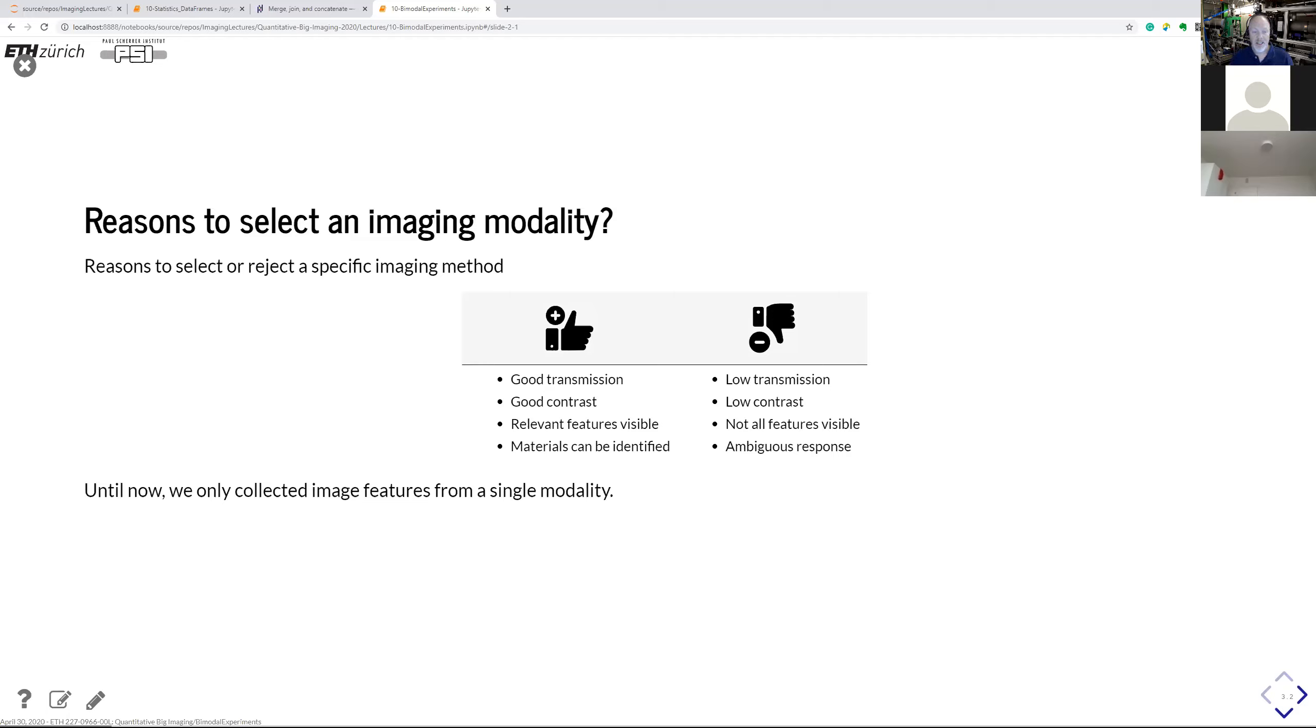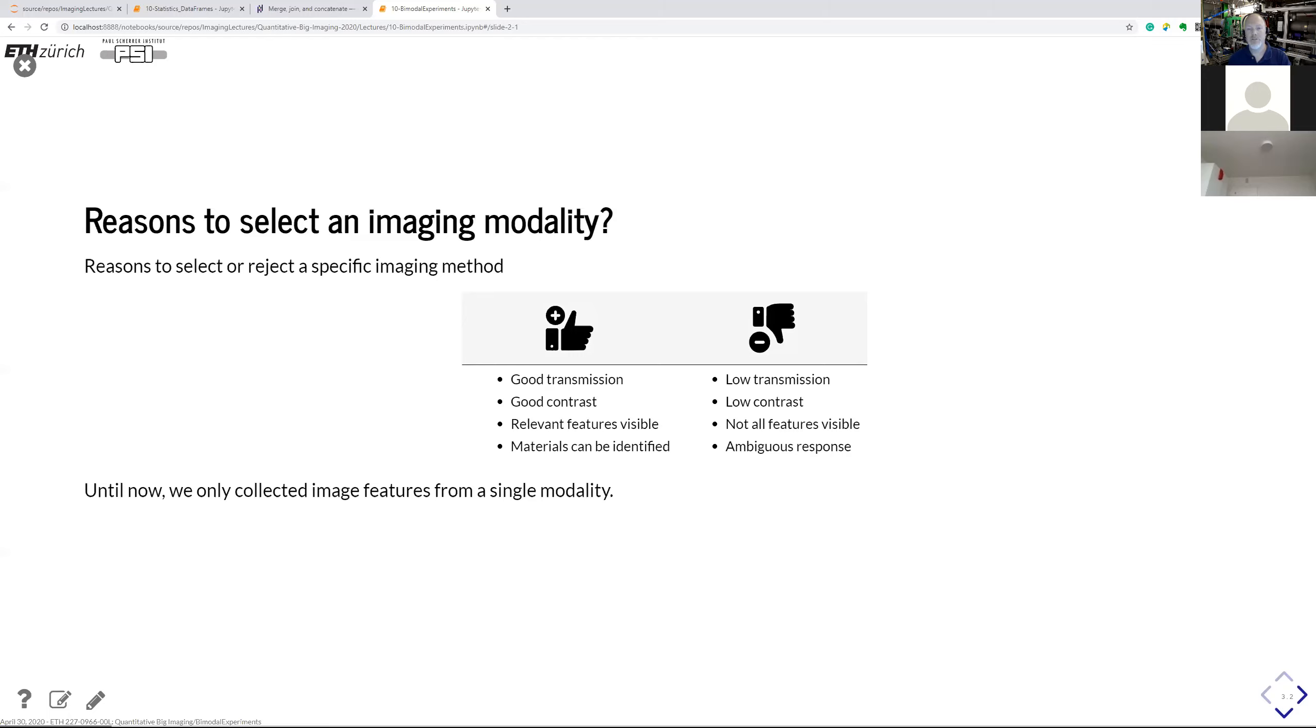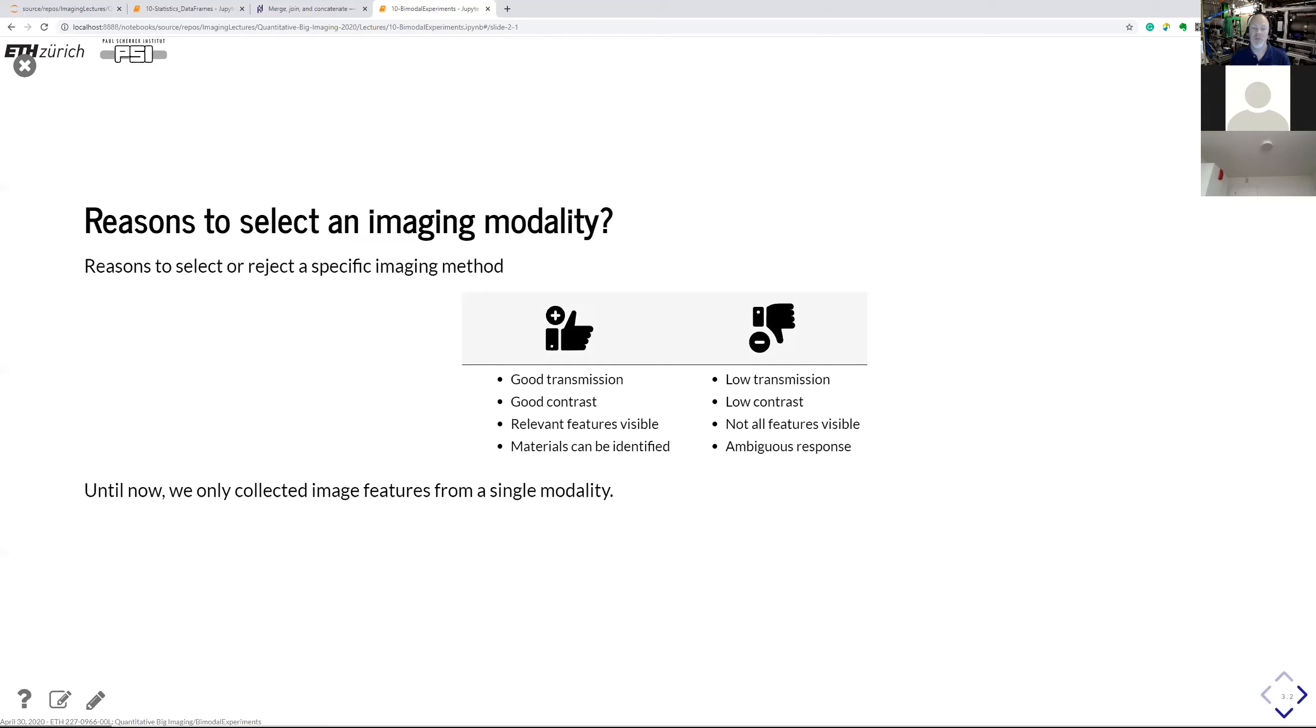It could be that the modality as such could deliver sufficient contrast. It could also have good transmission. But if you can't resolve the features you want to see, then you can't use that modality. So you have to check out this plus and minus list. And finally, I also forgot to say the ambiguous response that I mentioned before.